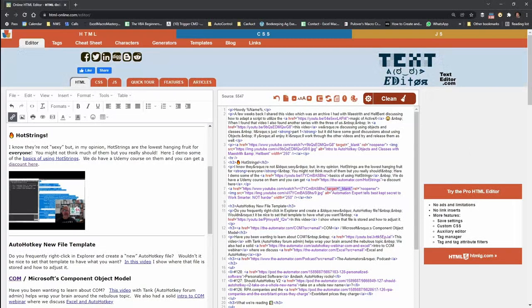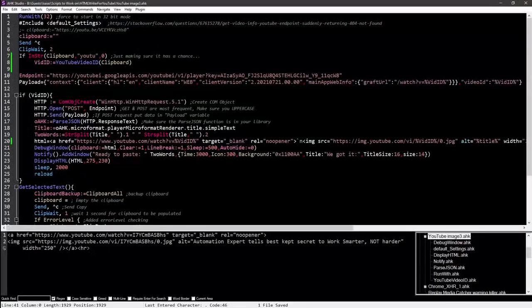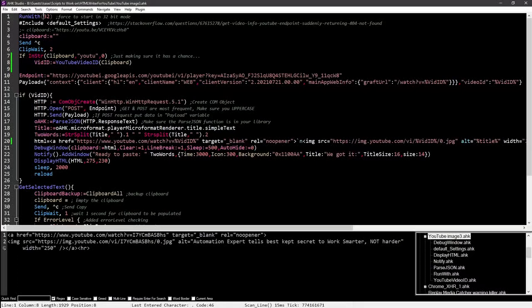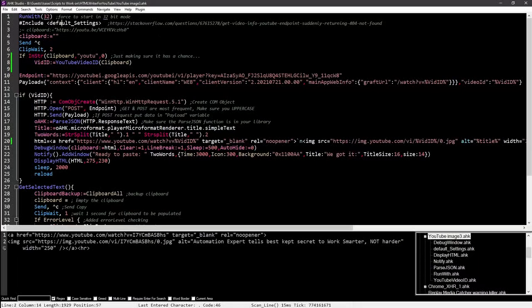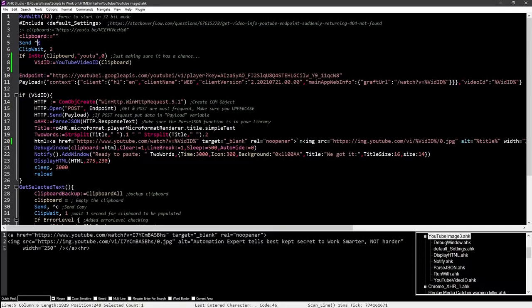So let's go to Studio. So this just forces it to run in 32-bit mode. It's a function I use just to make sure that it's running in 32-bit mode. Of course, this is my default settings, which has my hotkey to trigger it. And then I blank the clipboard.